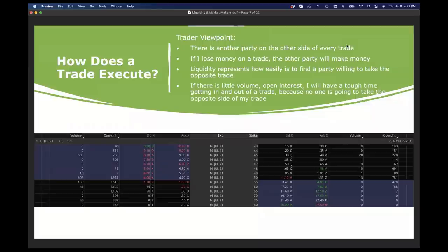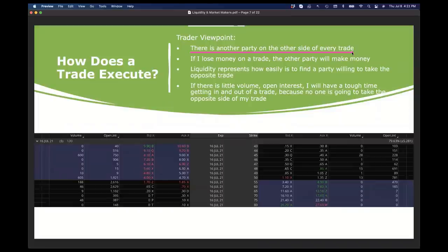Let's start by addressing what I believe is the trader's viewpoint, based on the types of questions I typically receive. I'm going to do an exercise — please type yes if you agree with a statement, or no if you disagree. The first statement: there is another party on the other side of every single trade that you make. So predominantly I see a bunch of yeses, and this is absolutely true. When you make a trade, there is another party on the other side. That part is absolutely true. But it's really what happens after that which makes the most impact as to how you understand these trades are executed.